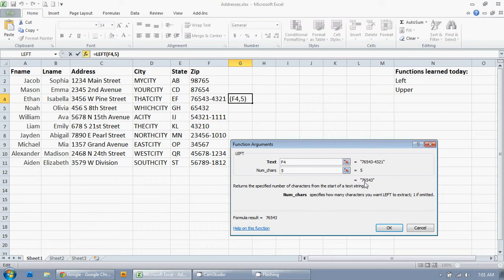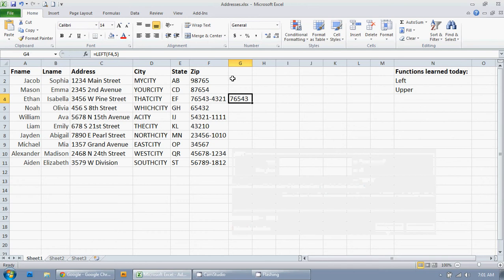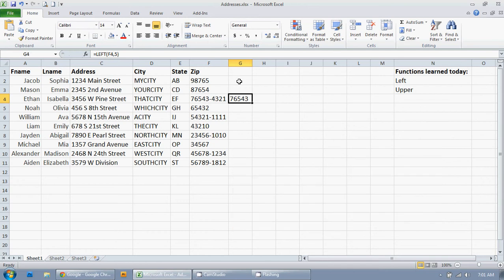So, as you can see down here, there's the five numbers there. So, I'm just going to click on OK. Now, again, if I have 3,000 addresses, I don't want to have to do this for every single address.